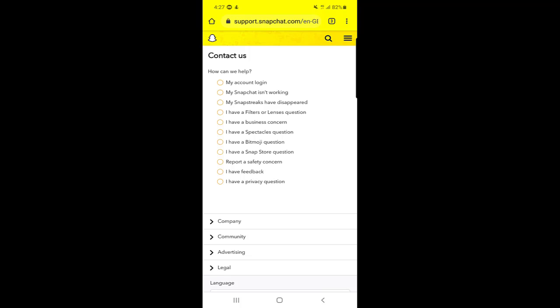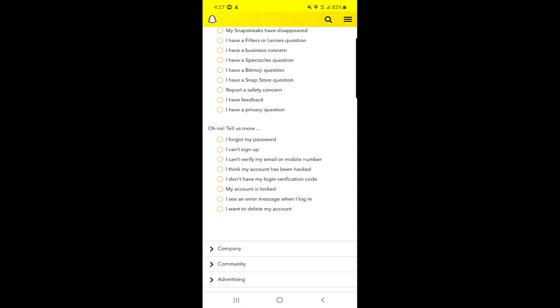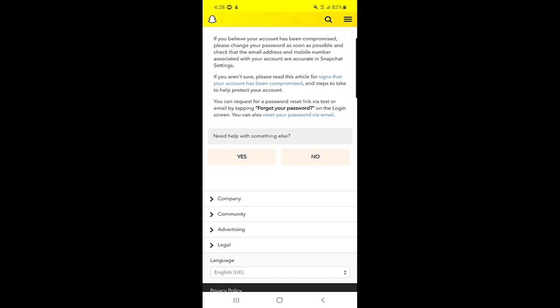Once you click on 'My account login,' there is a second list: 'I forgot my password,' 'I can't sign in,' or the fourth one is 'I think my account has been hacked.' I will click on 'I think my account has been hacked' because if you remember your username and password but somebody hacked it and already changed the password...